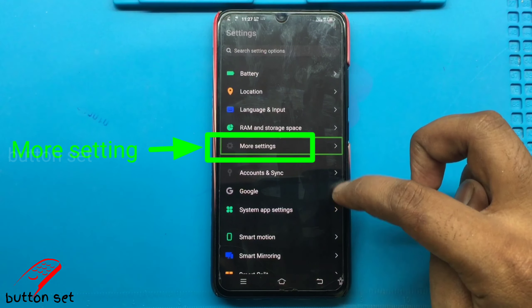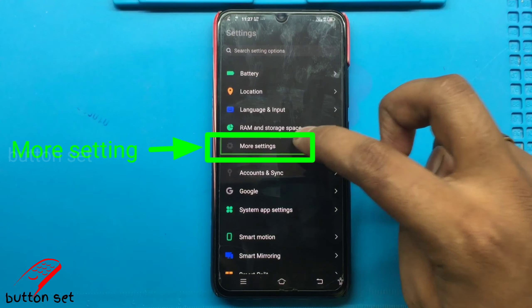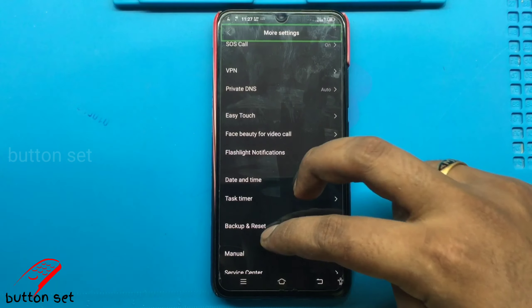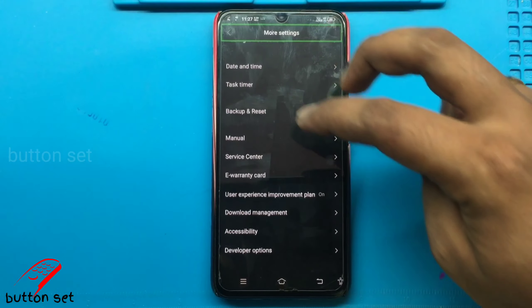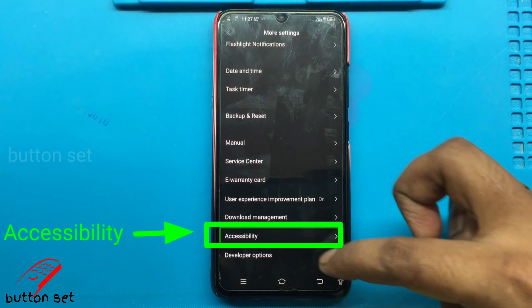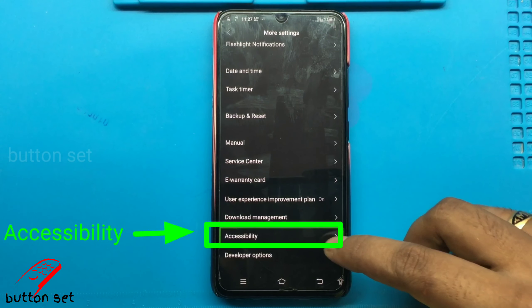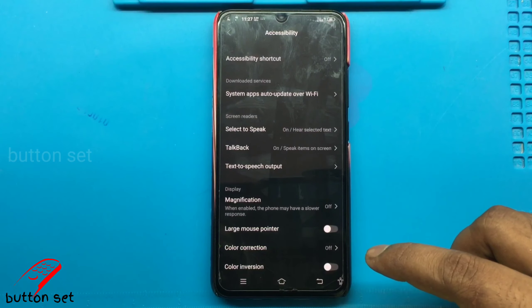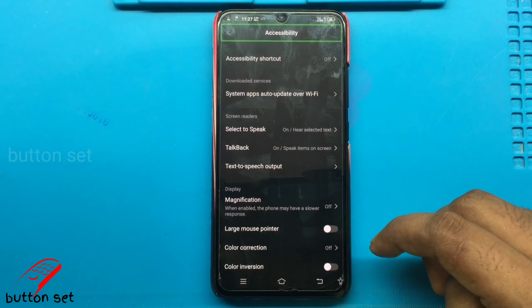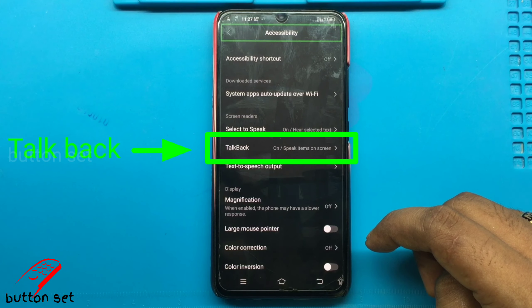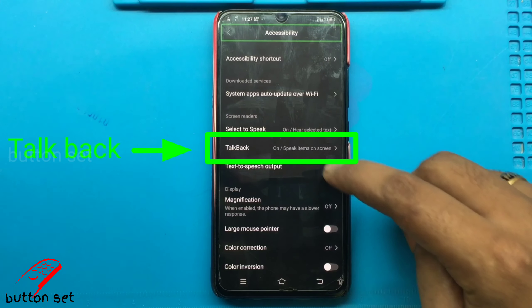More settings. 26. More settings. Accessibility. 28 of 30. Accessibility. Double tap to activate.